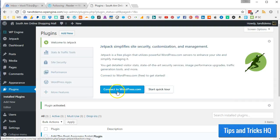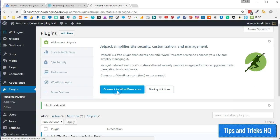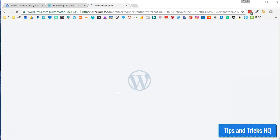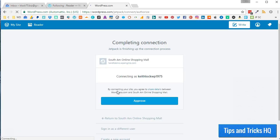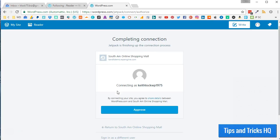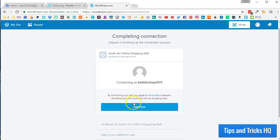Now, click the Connect to WordPress.com button. You should already be logged into your WordPress.com account from the previous steps. Authorize your website with your WordPress.com account by clicking the Approve button.